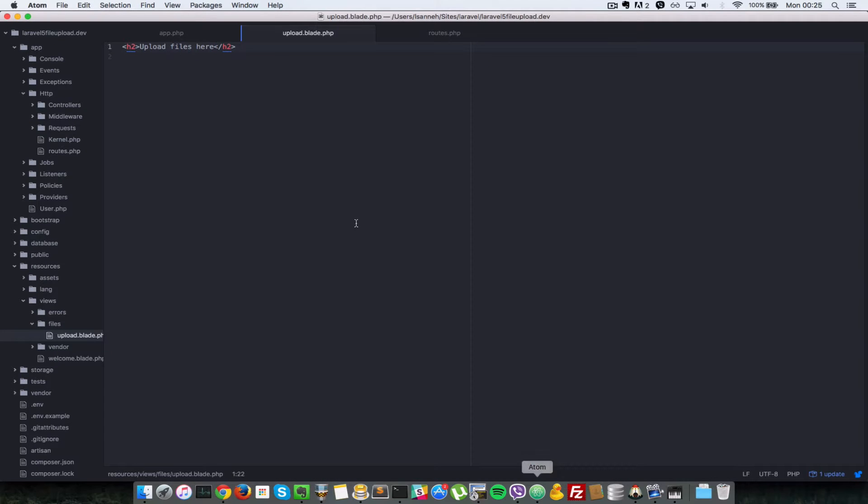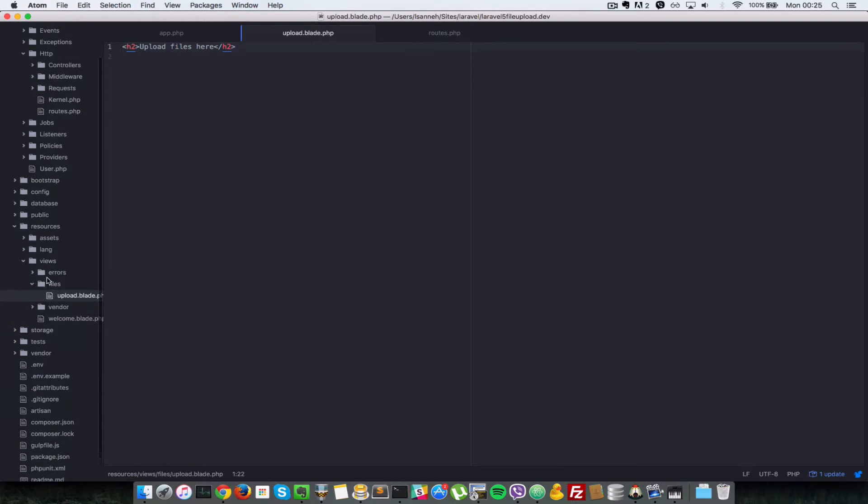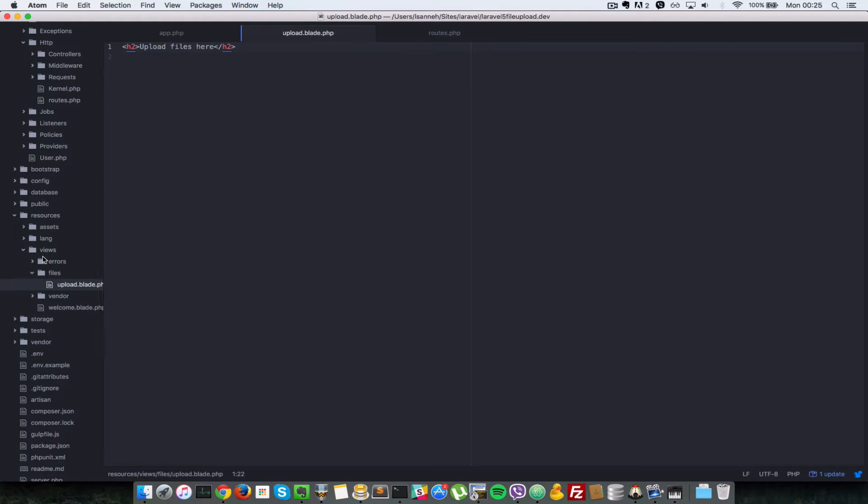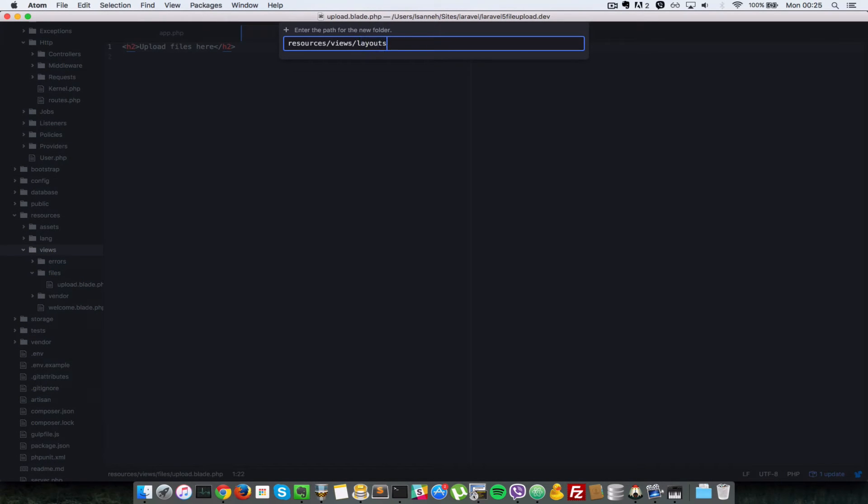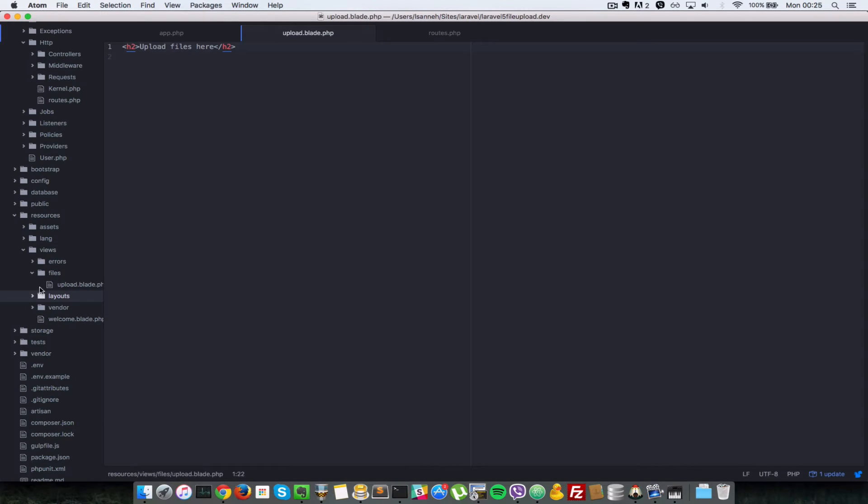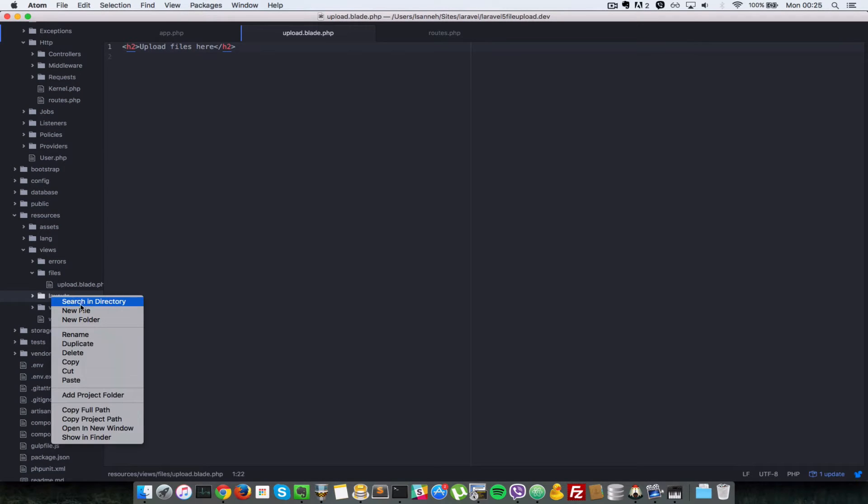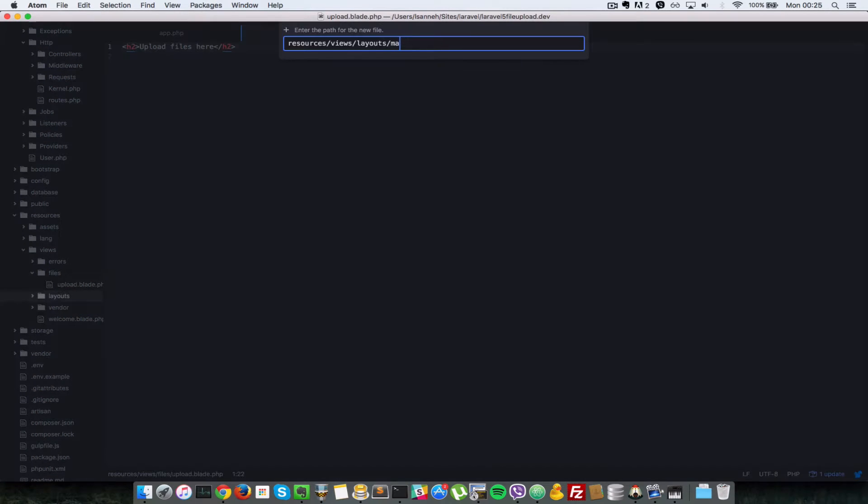So first what we need to do is go to our text editor in here and then let's create a layout file first. So inside the resources/views folder here, let's create a folder called layout. And in there we're going to create a master.blade.php file.